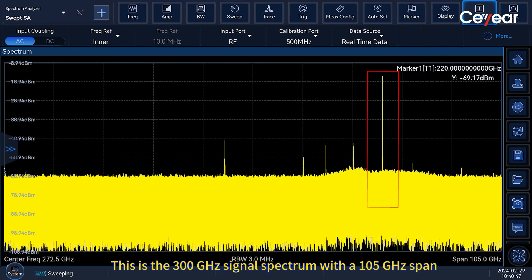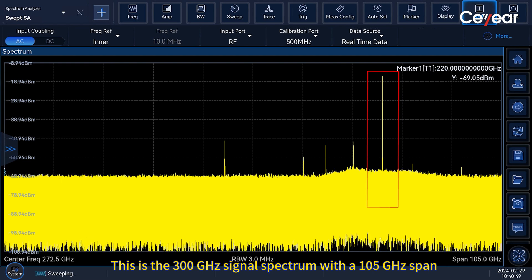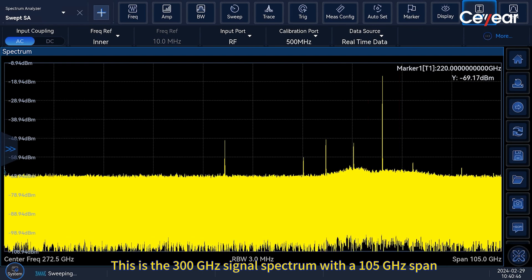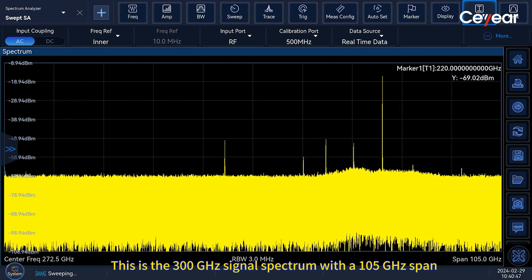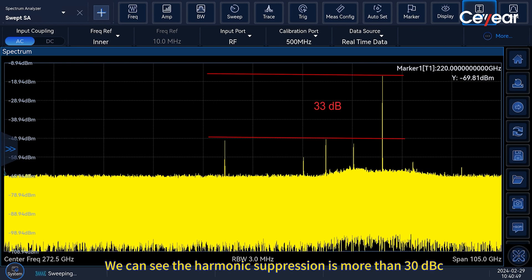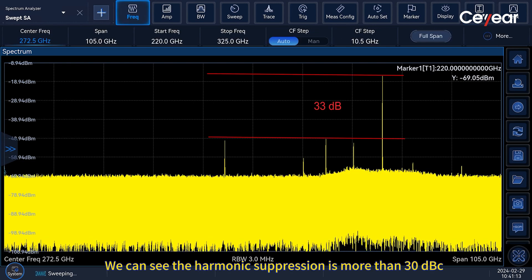This is the 300 GHz signal spectrum with a 105 GHz span. We can see the harmonic suppression is more than 30 dBc.